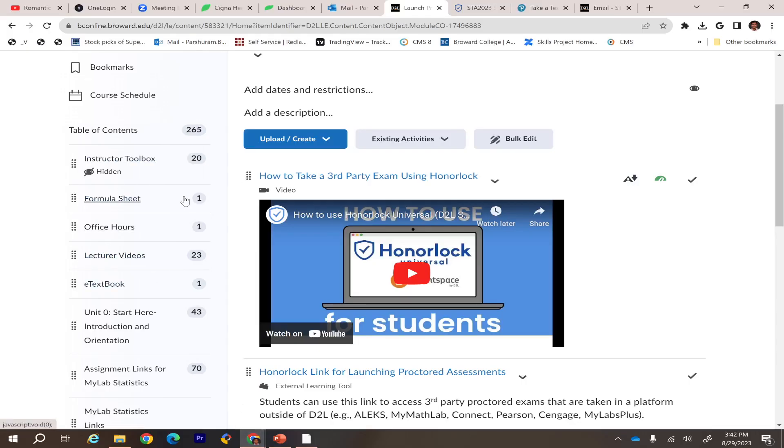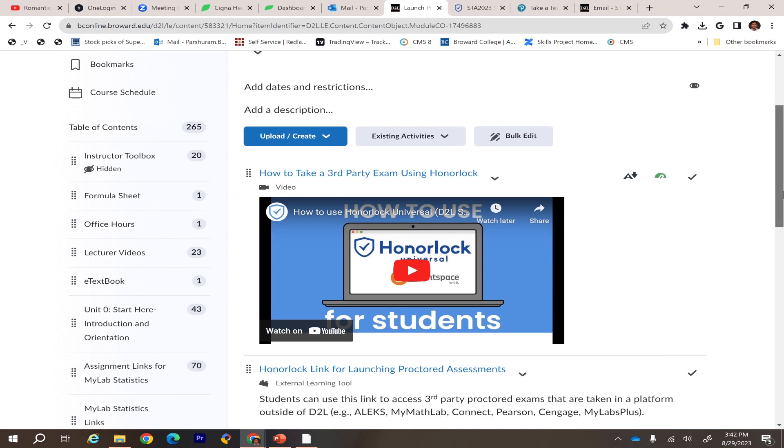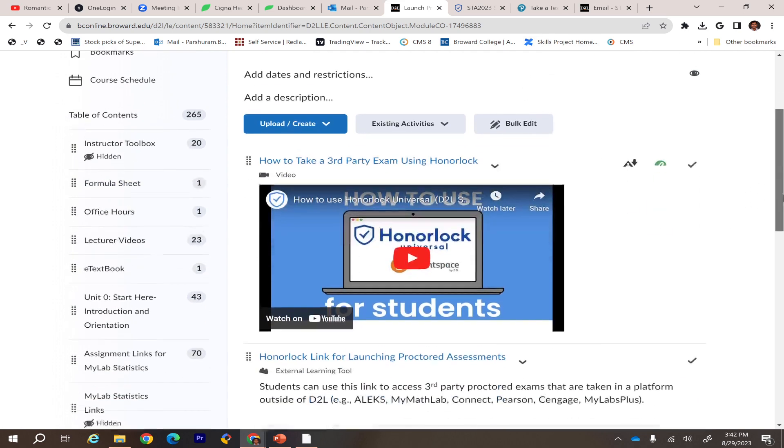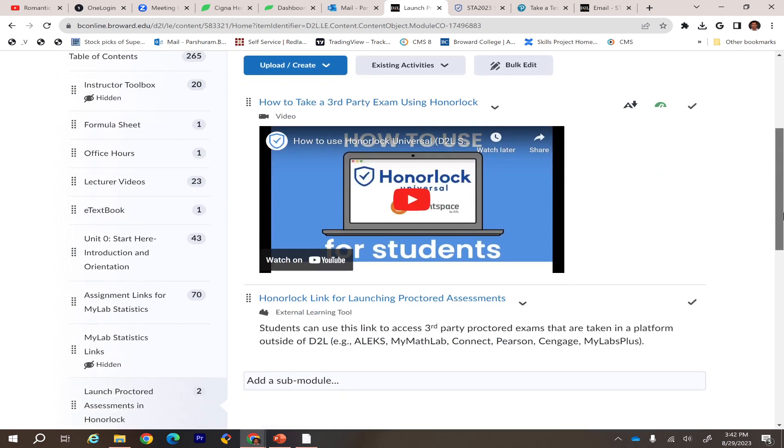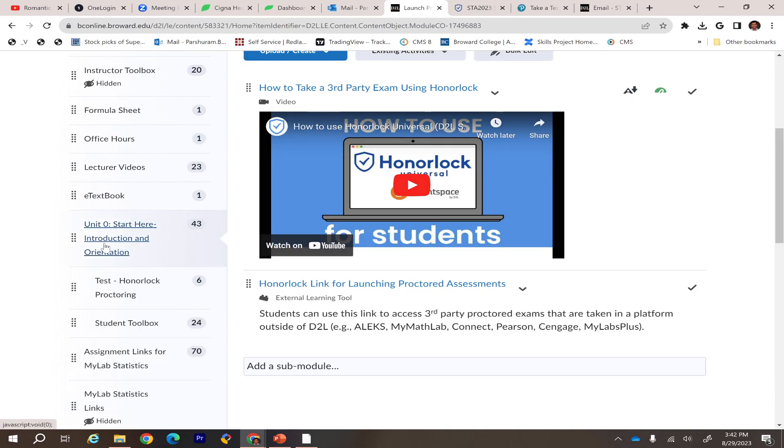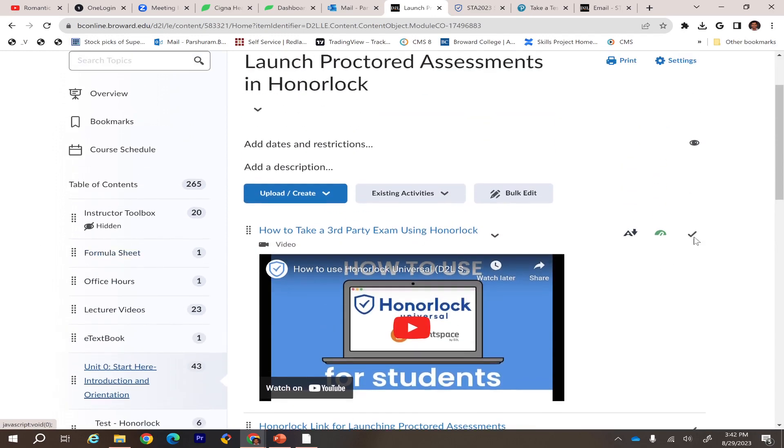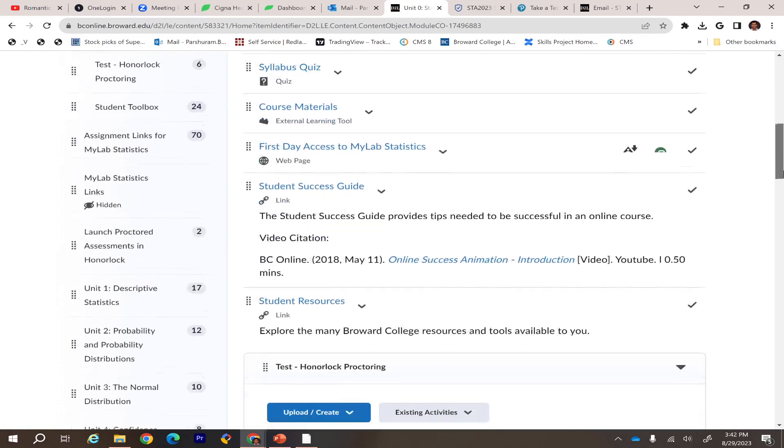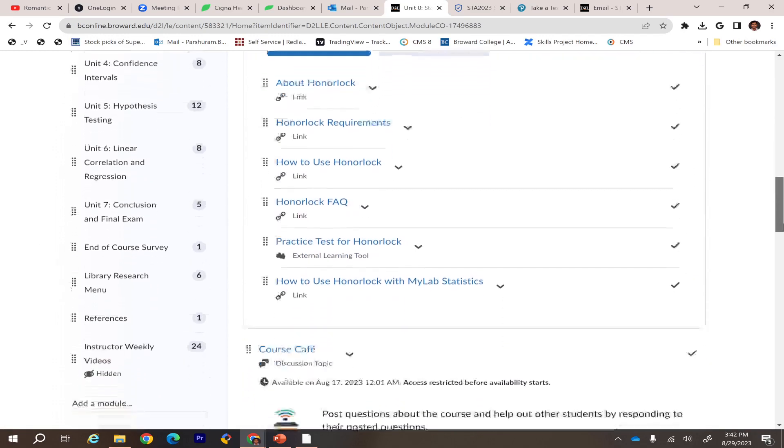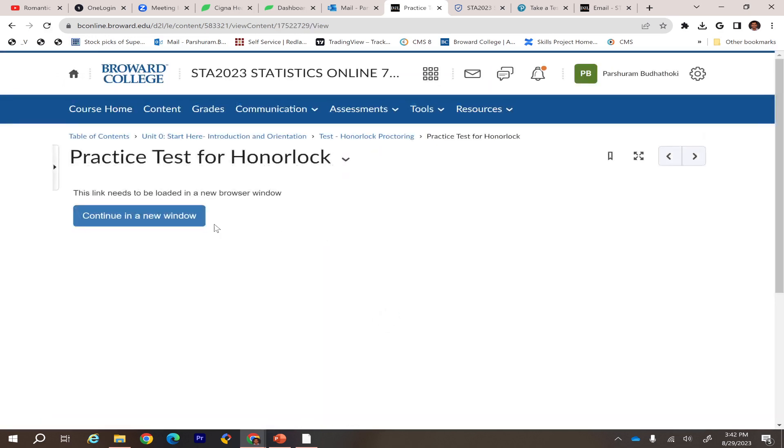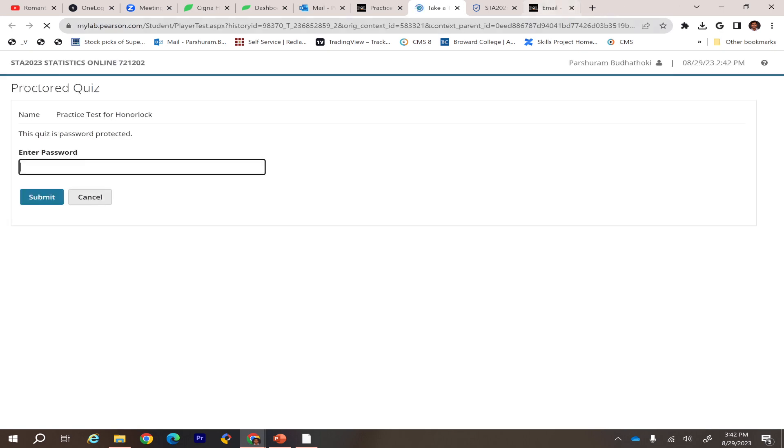Whenever you try to take a proctored assignment, first you have to click the assignment itself. For example, if you go to Simba Base, the assignment you're taking here is Practice Test for Honorlock. If you click here, it will take you to this page where you have to enter the password, but you don't have one.